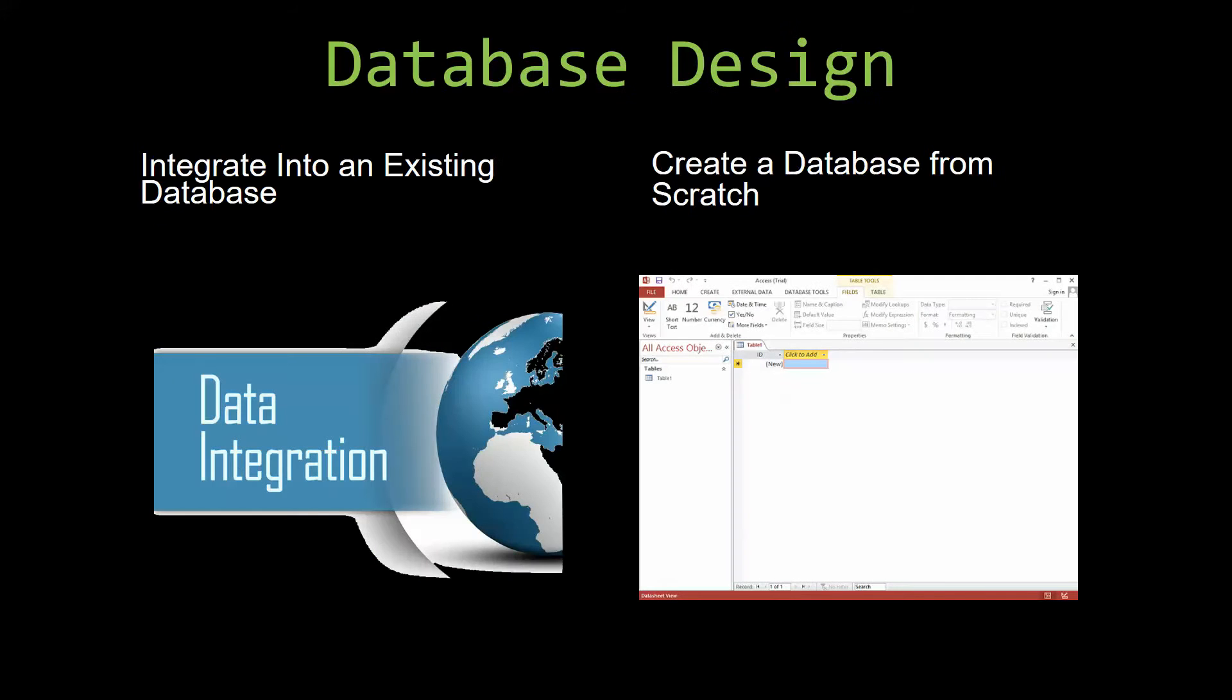Most of our templates are not designed to be used on their own. Instead, they are designed in a way that makes it simple and smooth to integrate into an already existing database that you have already been using.